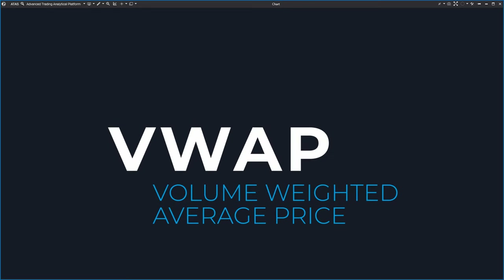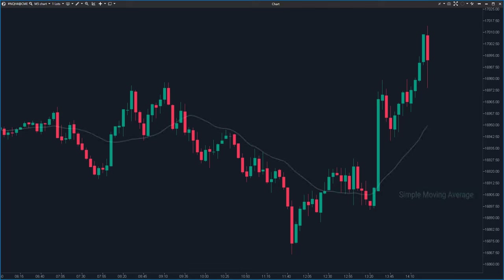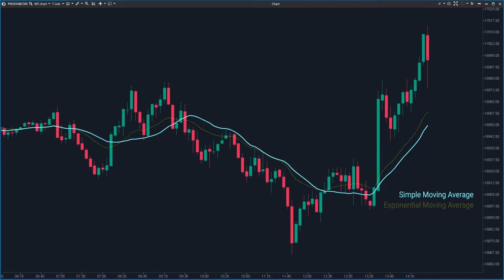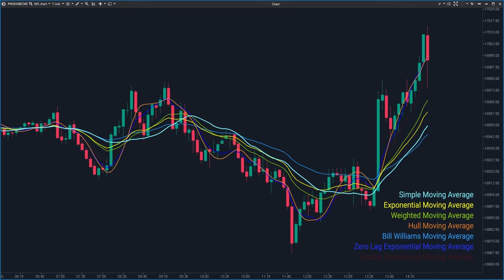It might seem similar to a moving average at first glance, but that's pretty much where the similarities end. When you look at moving averages, you will find different types — like simple, exponential and weighted — each showing you different things. What's even more crucial is how they change based on the time period and timeframe you choose.